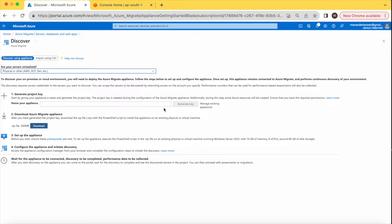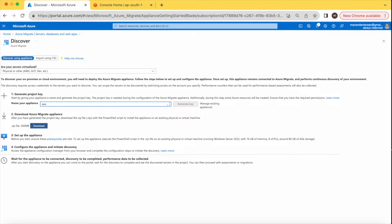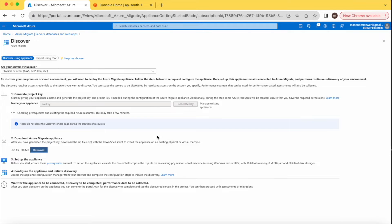Now you need to generate a key for your appliance. The appliance is what we are going to deploy for this migration. I'm creating the key named 'aws-key'. It is initializing.